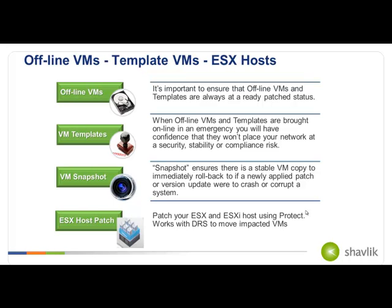And then, of course, the ESX host patching is relatively new to our product. It only came out in version 9. But the idea is that it allows you to keep that host patched because it is, in fact, an application running on top of an operating system. Though it's very tightly controlled by VMware, there are still vulnerabilities that get exposed that need to be fixed. So we're going to take a look at these things in more specific ways.